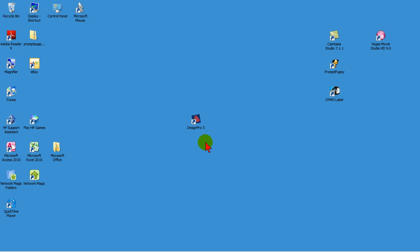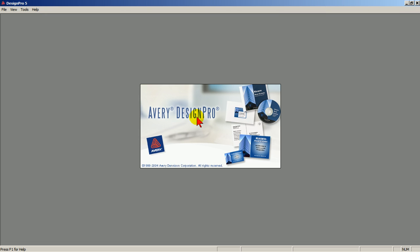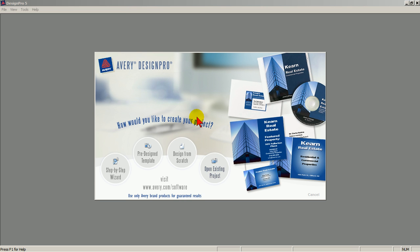Double-click Design Pro. Avery Design Pro's welcome screen has four choices.